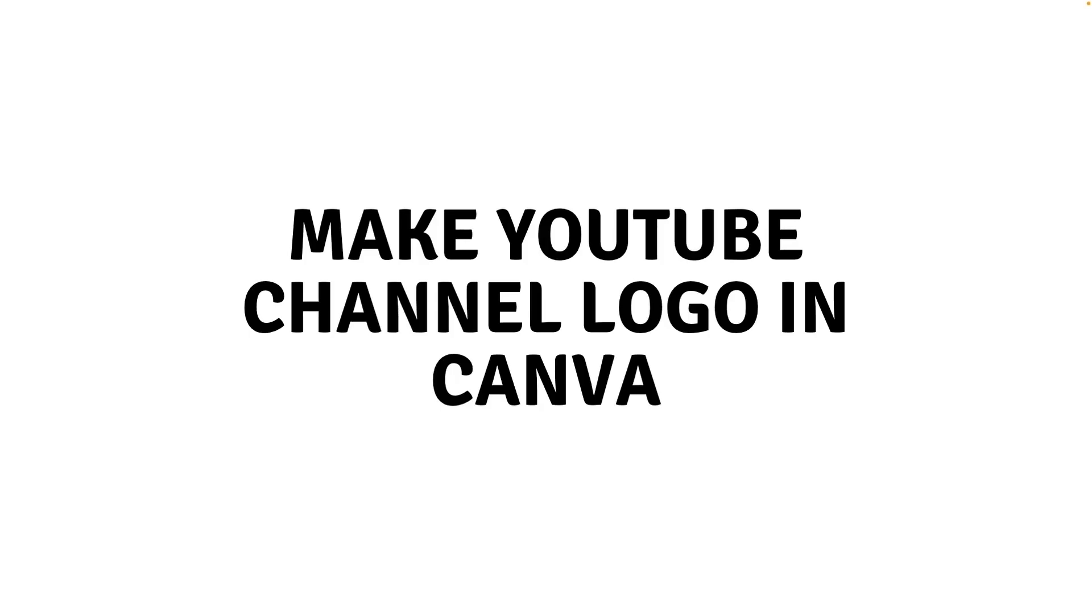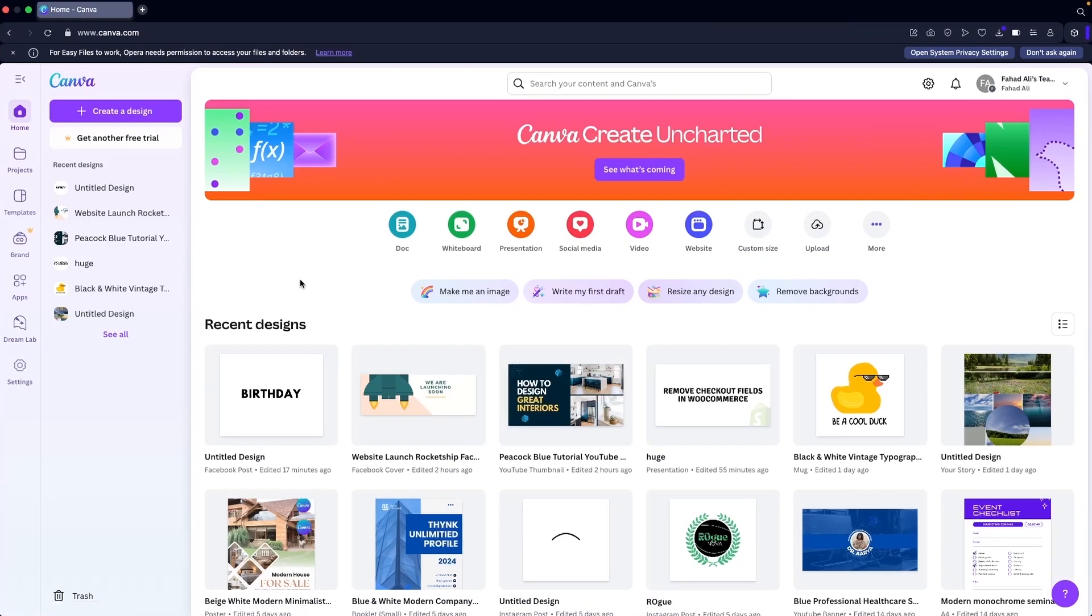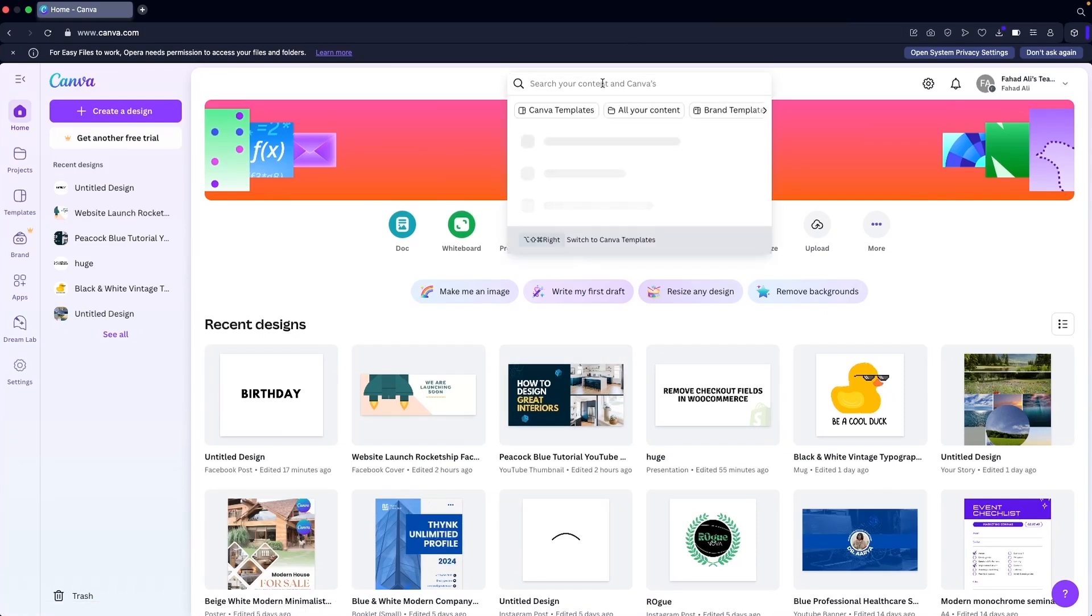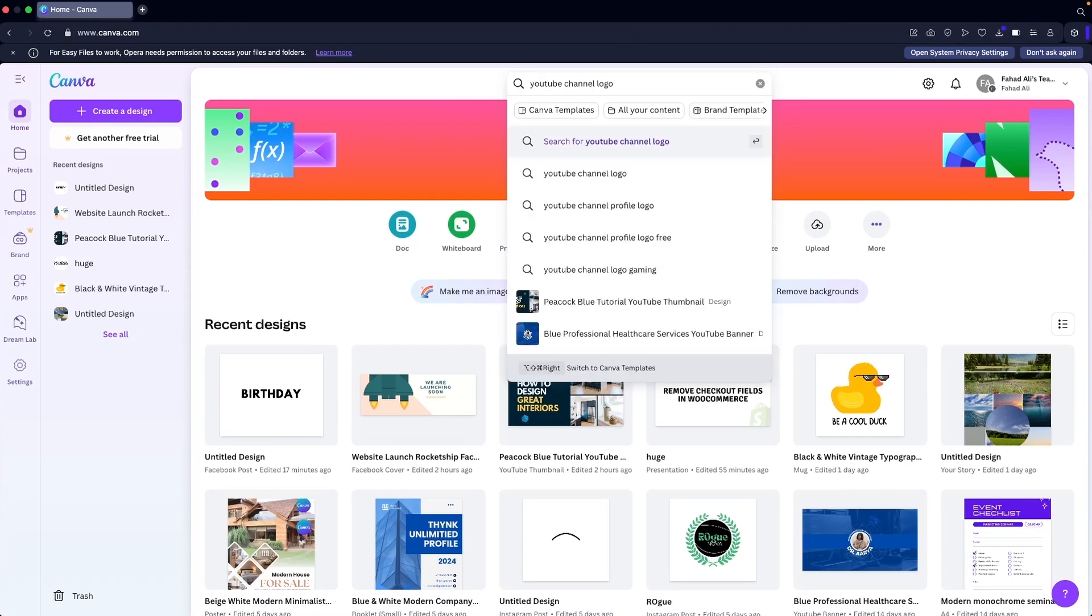Hi everybody, today I'll show you how to make a YouTube channel logo in Canva, so let's begin. To make a YouTube channel logo in Canva, you can simply search for YouTube channel logo in the search bar of Canva.